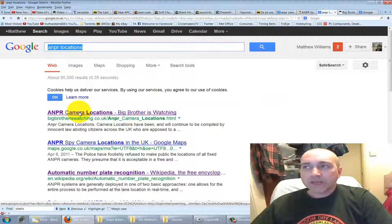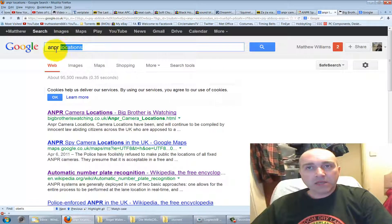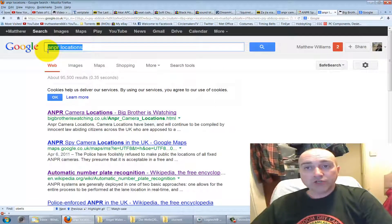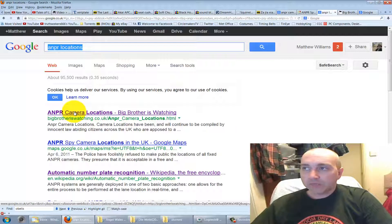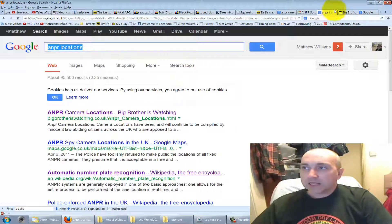Once we've added all these little stars onto our map, we can go onto the computer. We can type in 'ANPR locations' — which stands for Automatic Number Plate Recognition locations — and we can go to a site called bigbrotheriswatching.co.uk, which you can see here.